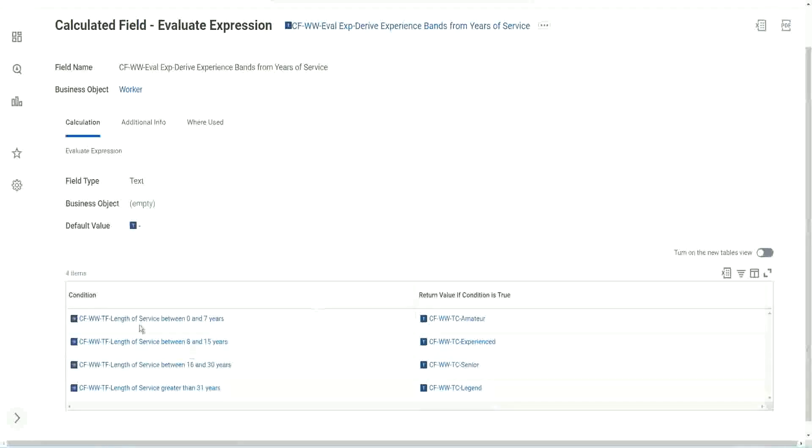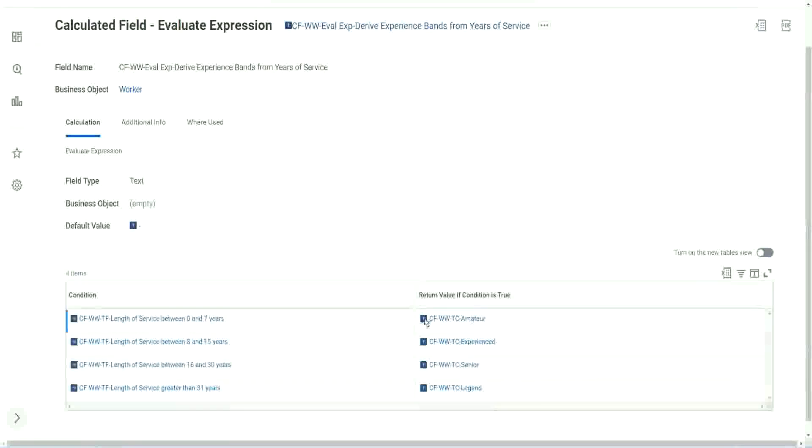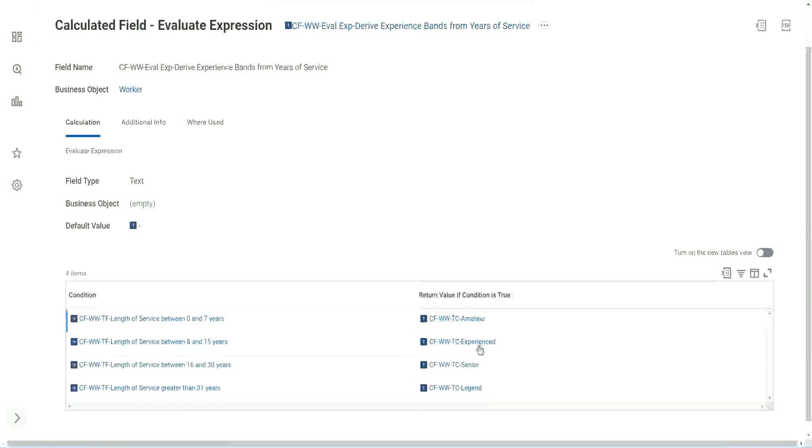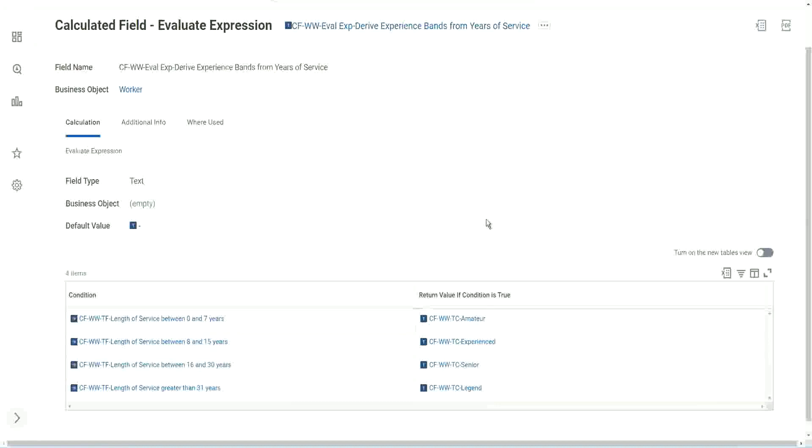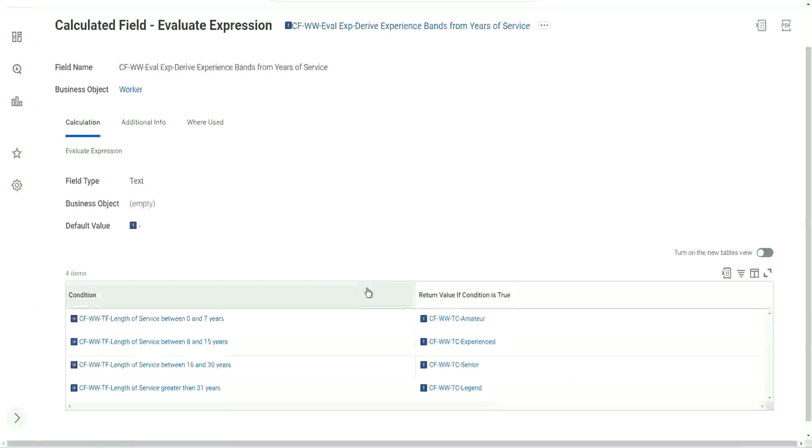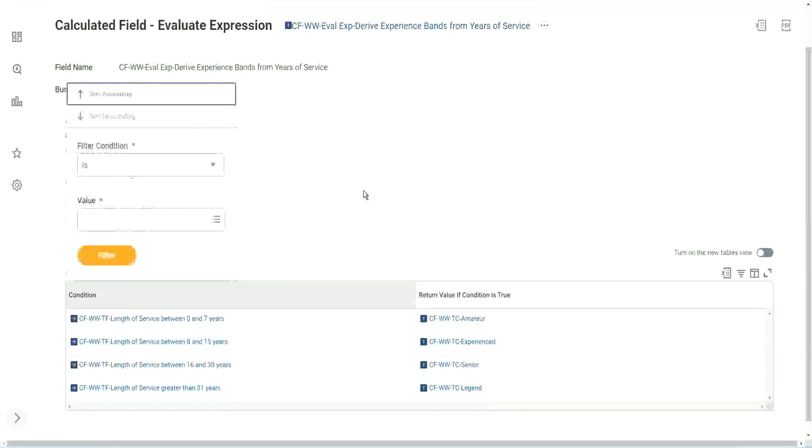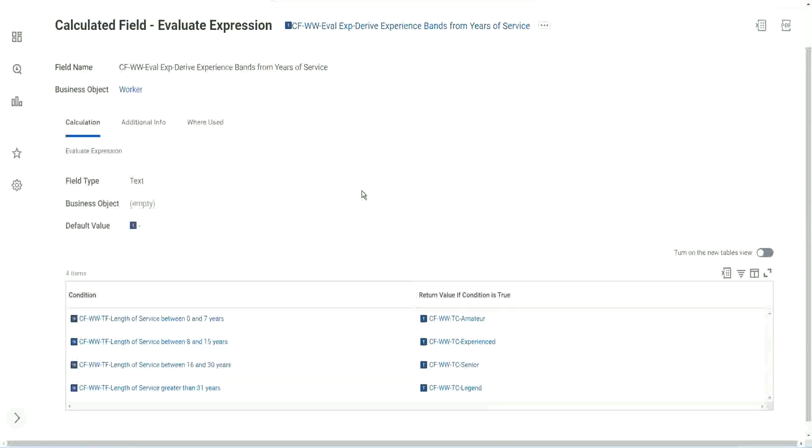So many calculated fields, right? And even for this text constant. I mean, I want a fixed text. Why do I need to have a text constant? But so sometimes it can be a bit frustrating and resource intensive. Because even for giving a fixed text output, you have to create another calculated field. That sometimes can be a bit tricky.